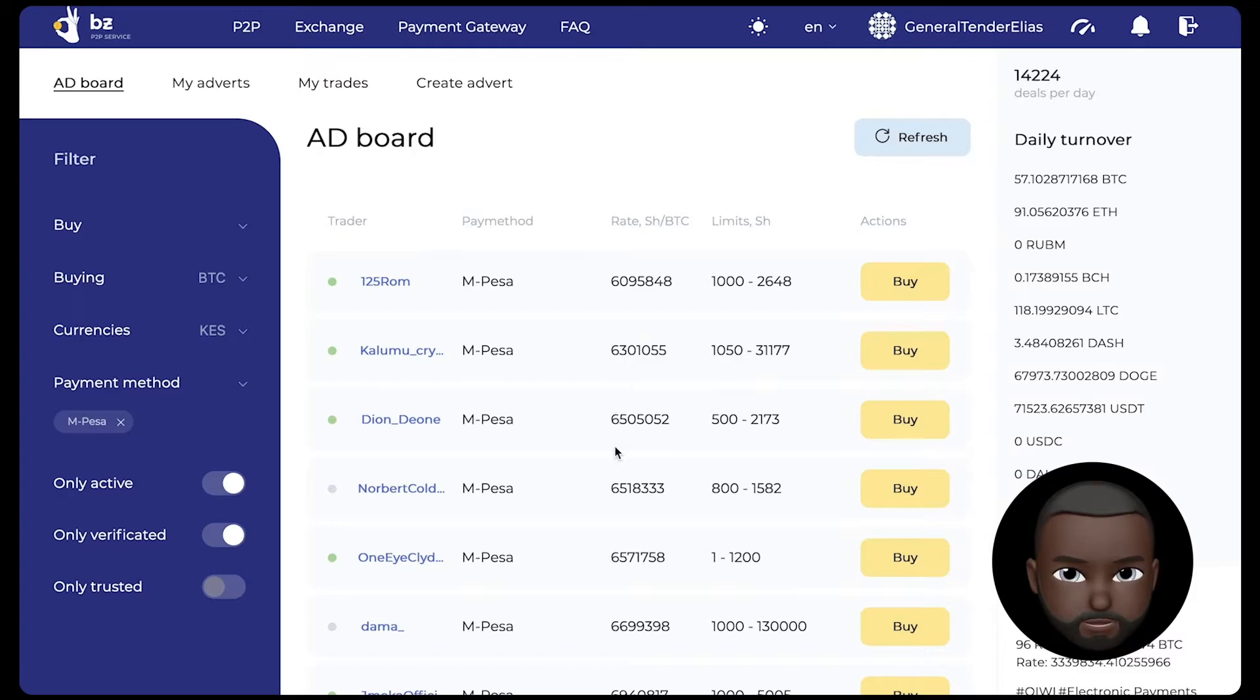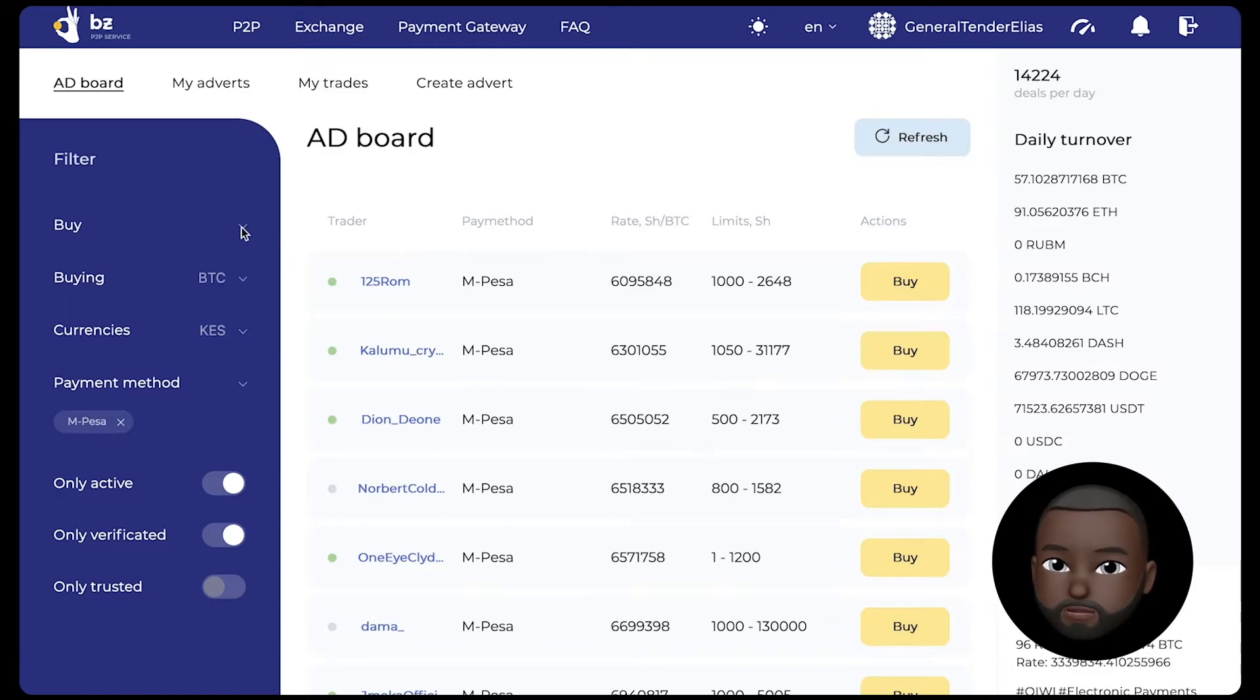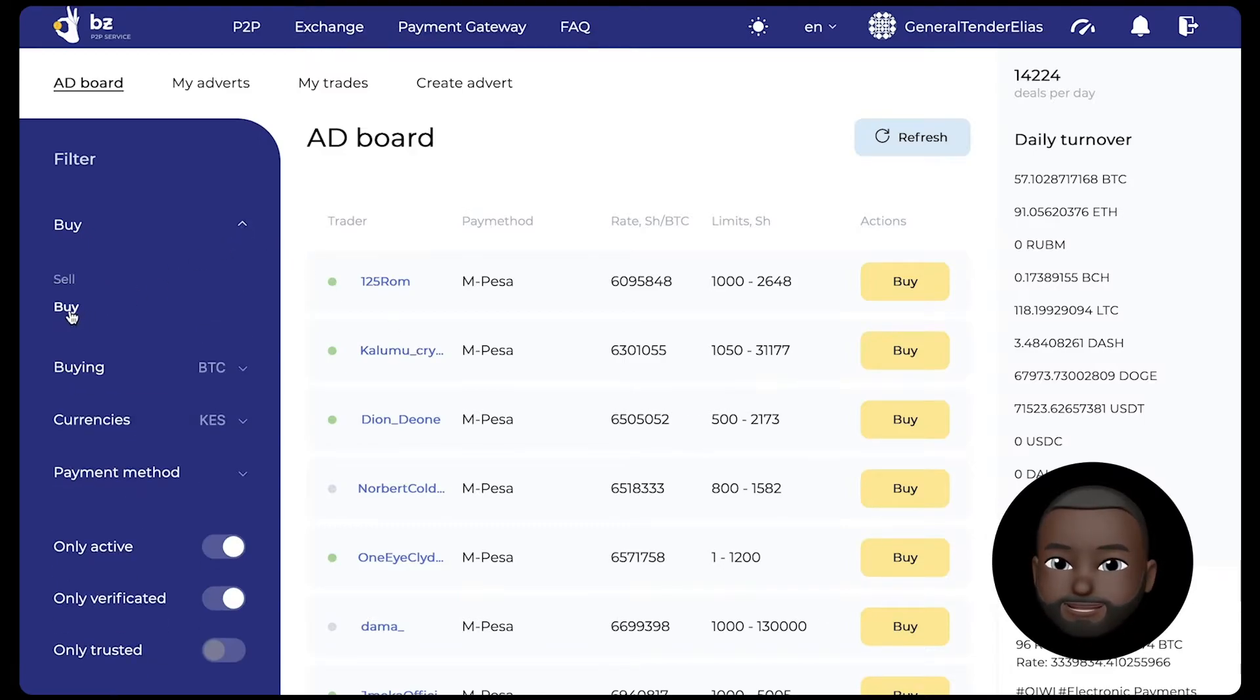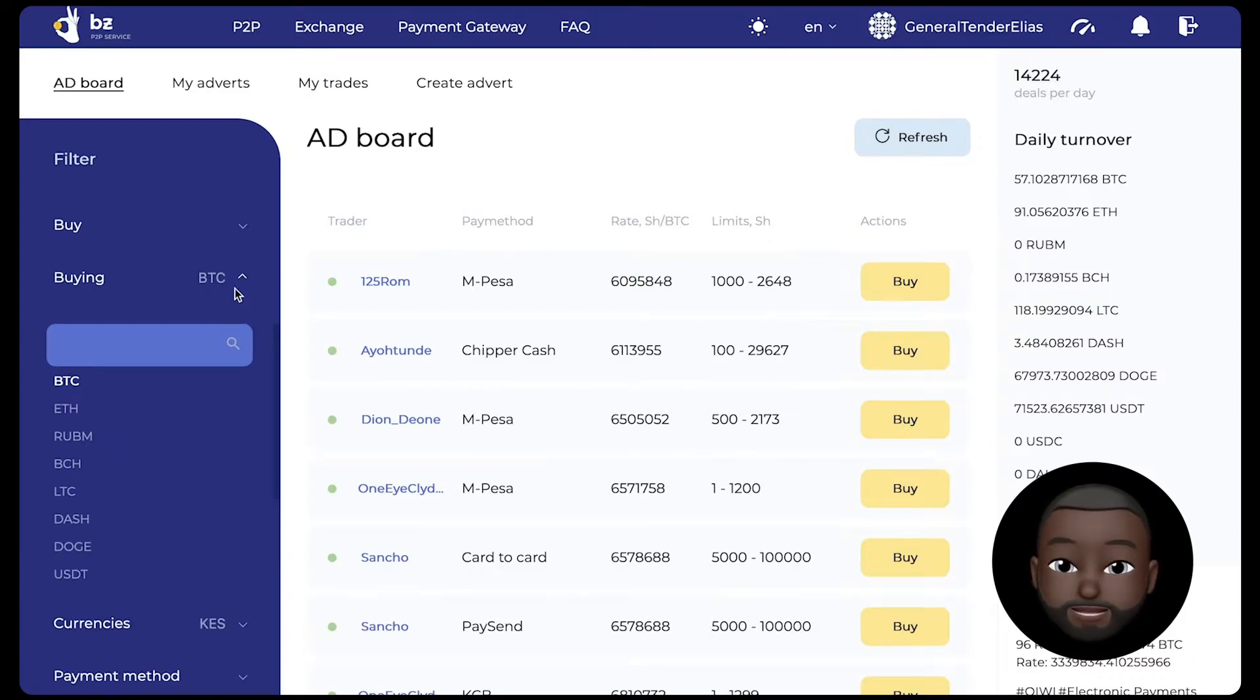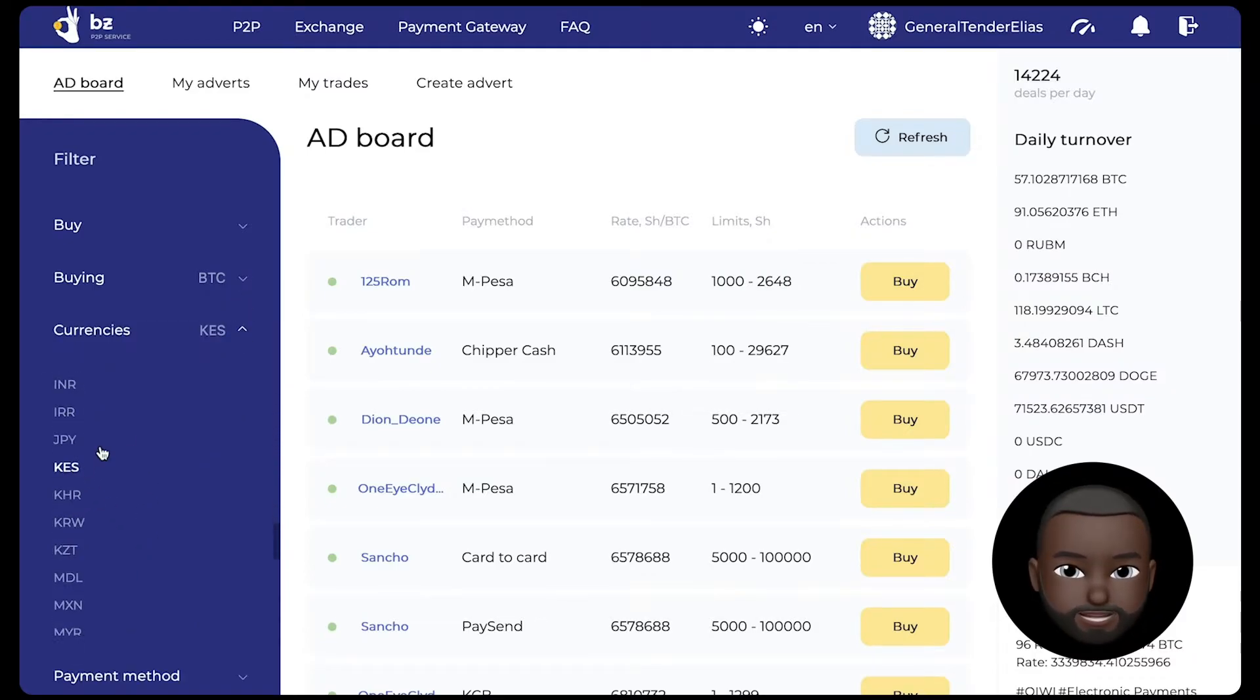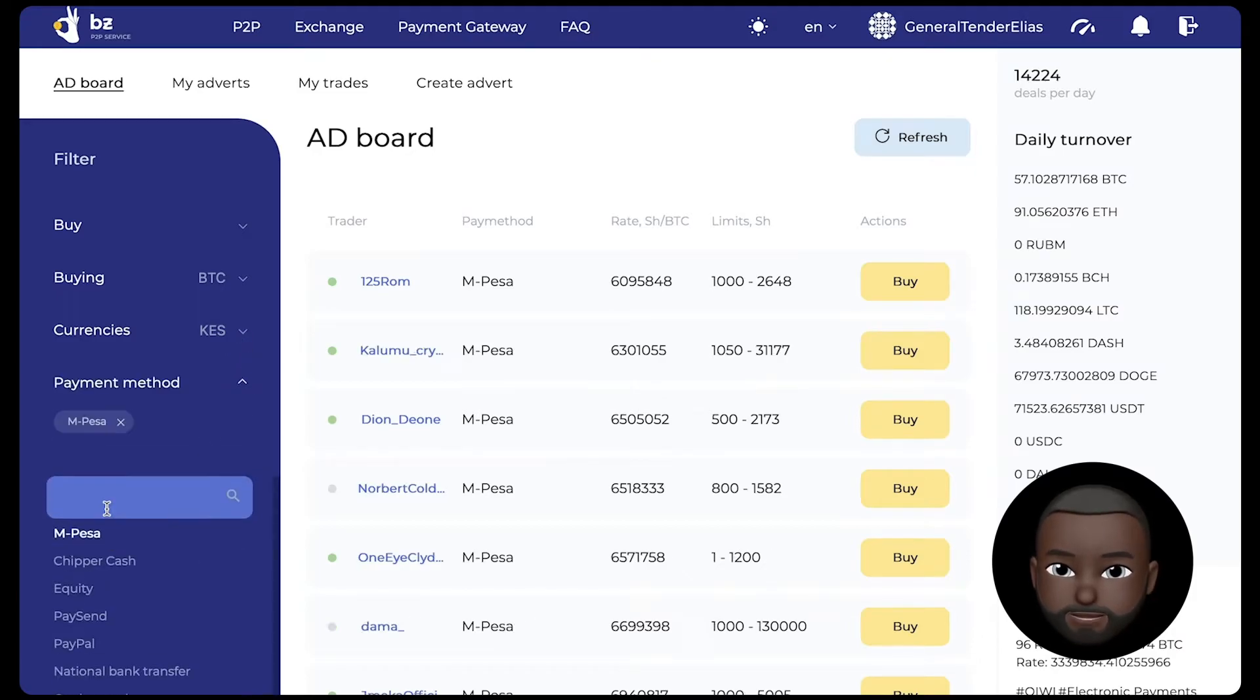We will buy Bitcoins with Kenyan shillings using the M-Pesa system. In the filter, we select the type of transaction: buy. In the column, we choose what we are buying, selecting BTC. Then selecting Kenyan shillings in the list of currencies. Choose the M-Pesa payment method.